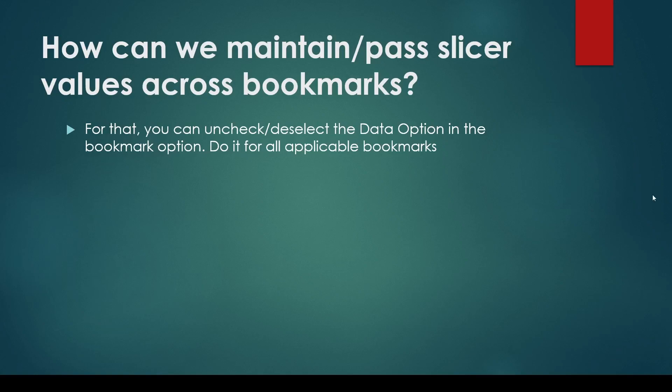You may be asked how can we maintain or pass slicer values across bookmarks. For that, you need to uncheck or deselect the data option in the bookmarks. Let me show you.